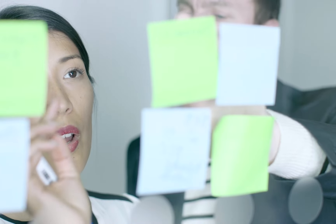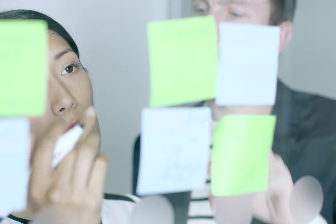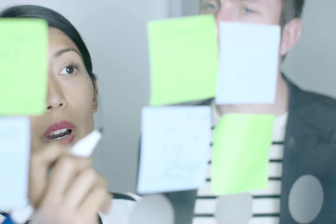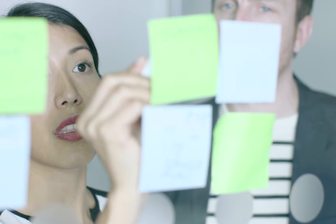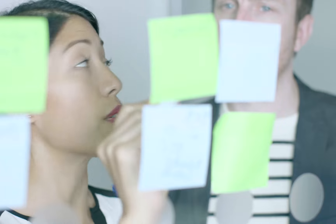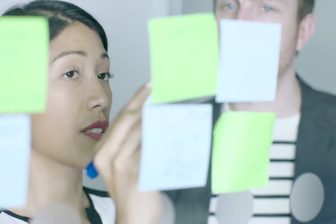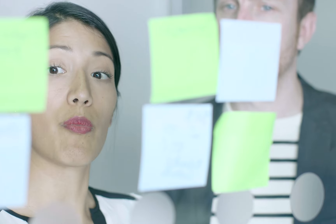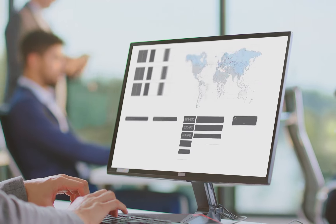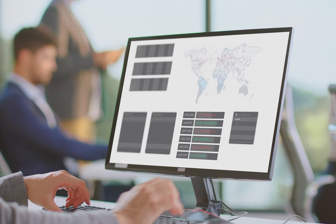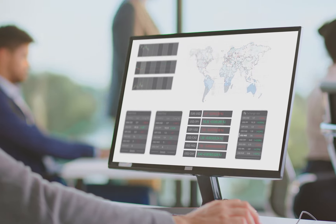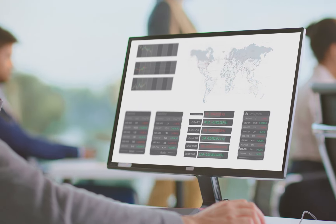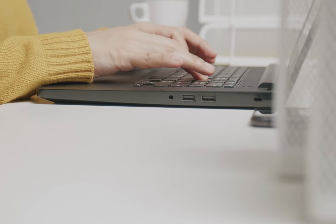Define your sales objectives. Start by defining your sales objectives and the skills and knowledge your sales team needs to achieve them. Assess your sales team's current skills — conduct a skills assessment to identify areas where your sales team may need additional training.